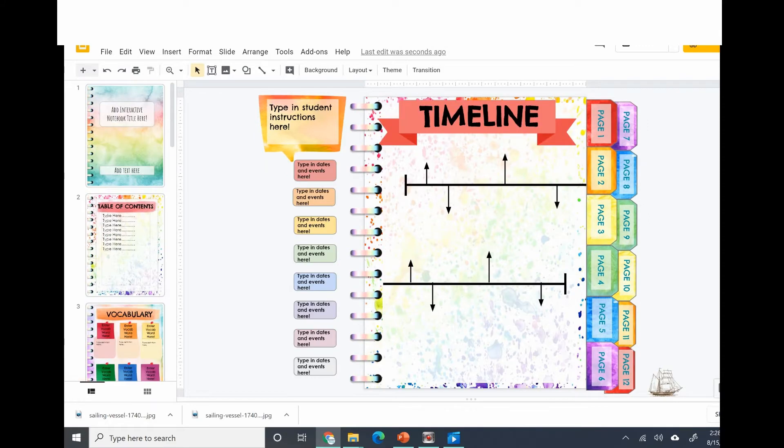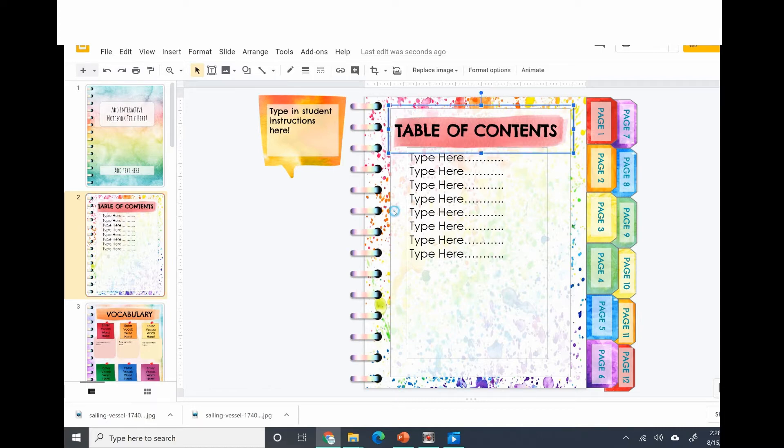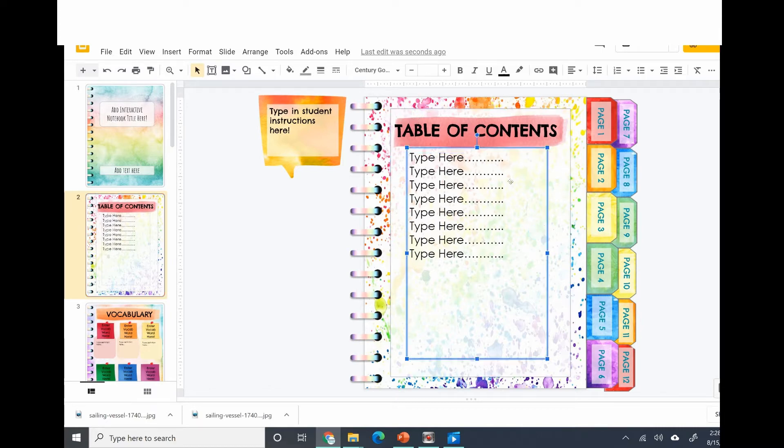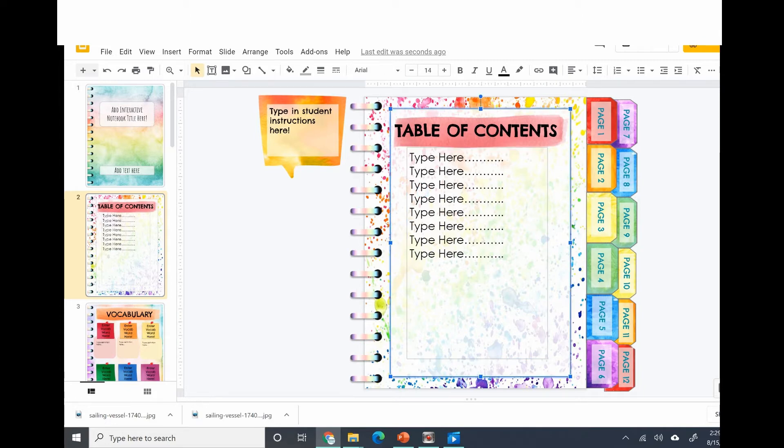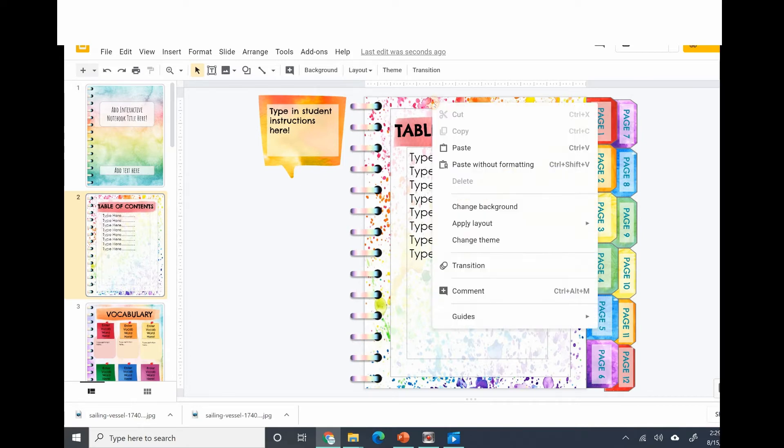Just go ahead and click directly on the background. Don't click if you see a text box or an image or a movable piece. Try to find the very back layer of the background.